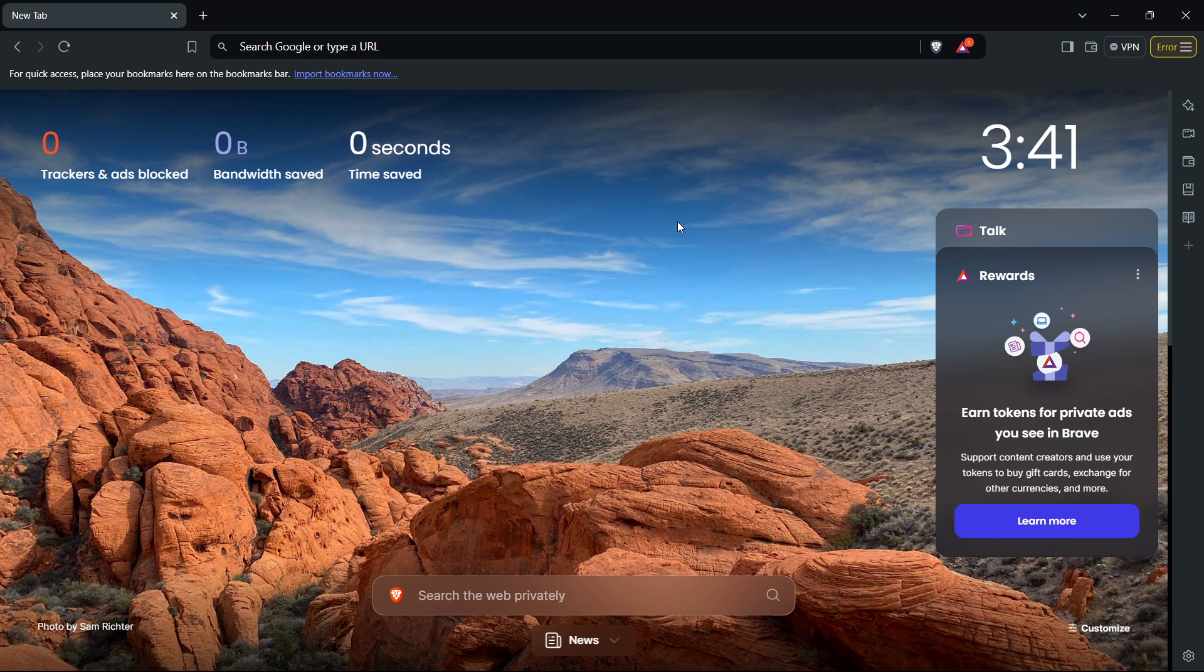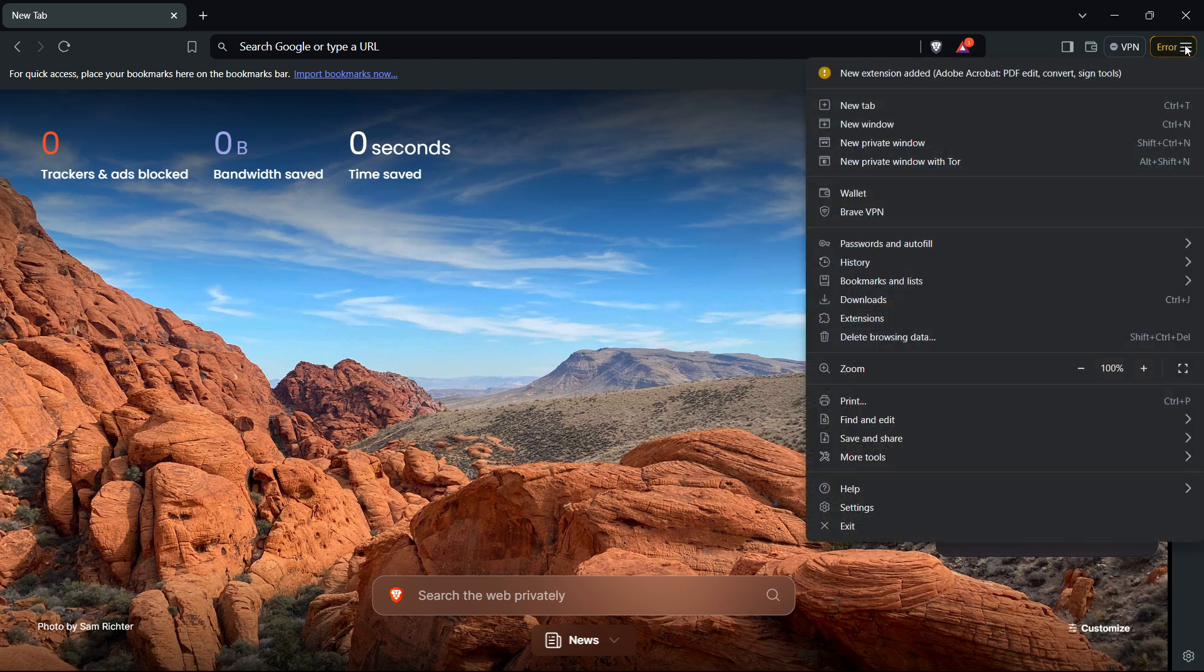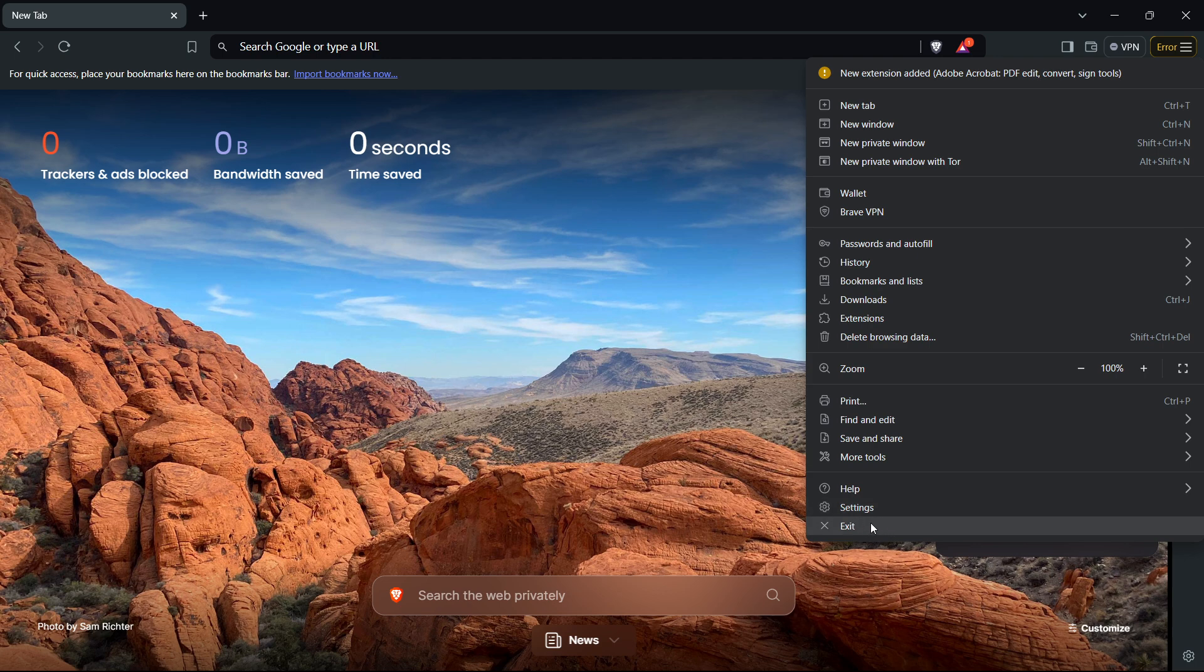...is open up your Brave browser and click up here where there's these three lines. You want to click it and then go down here to where you can see Settings. It's the penultimate option, you want to click it.